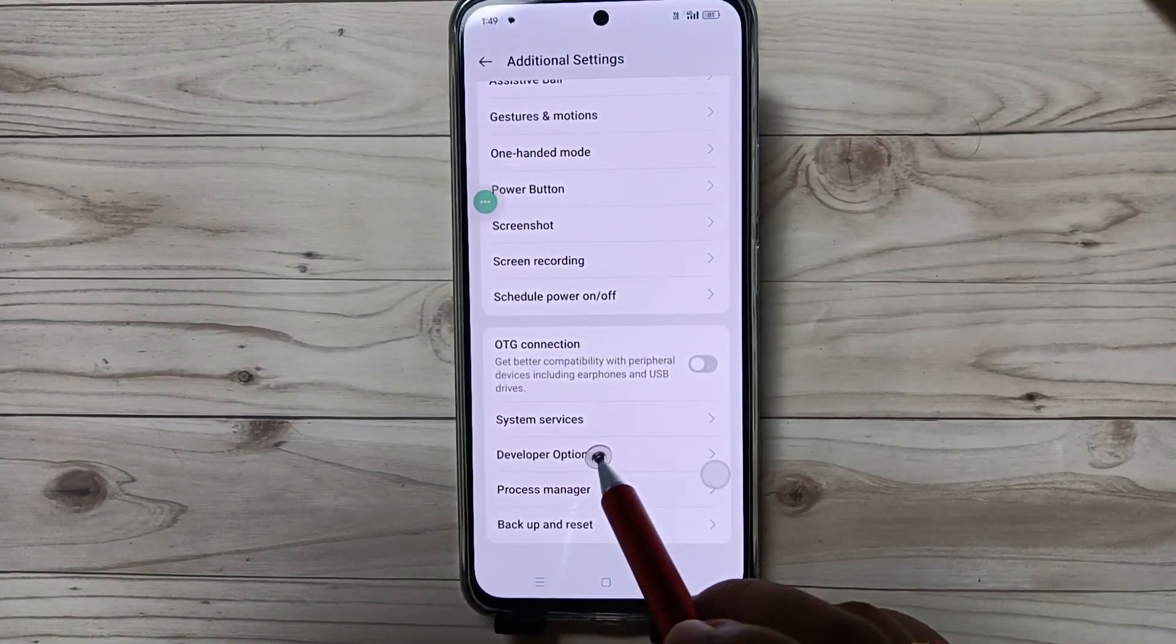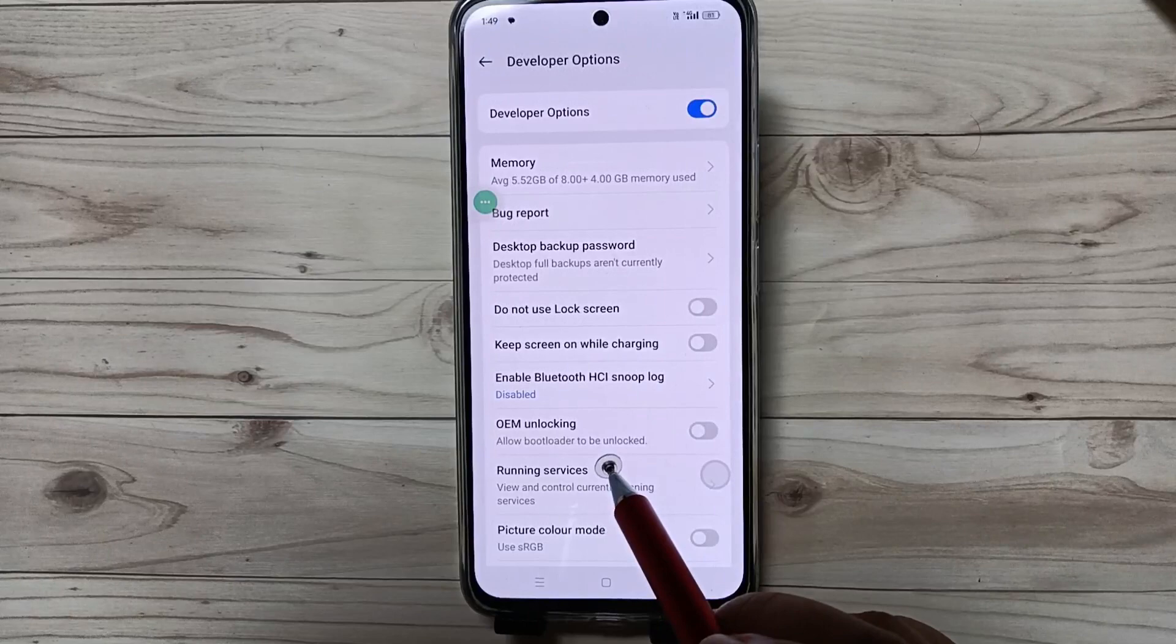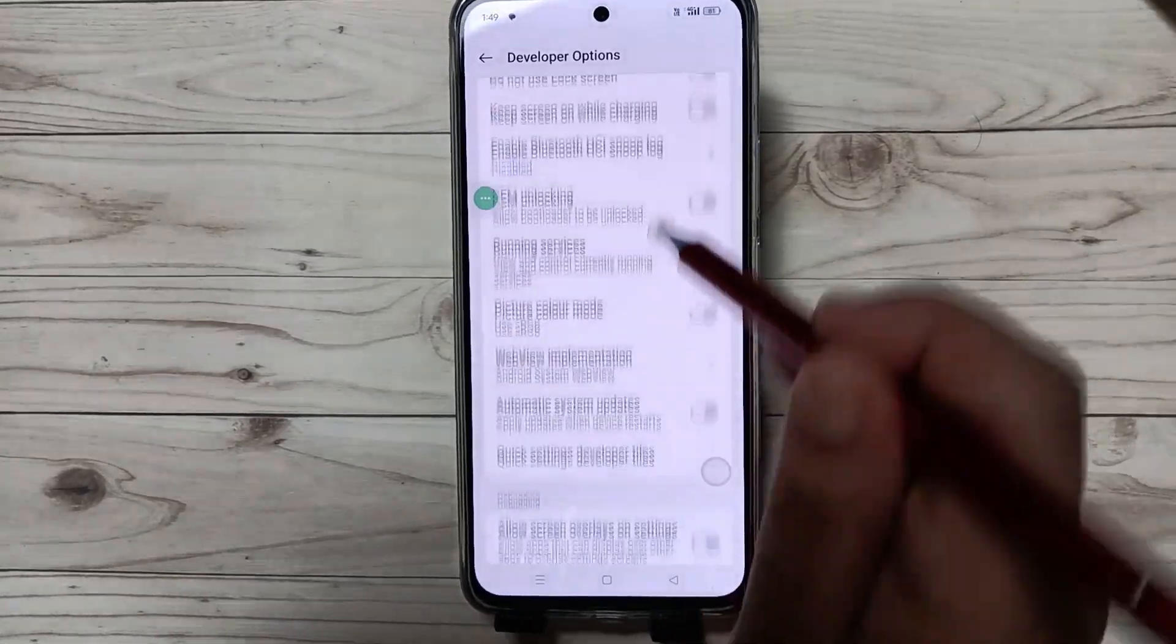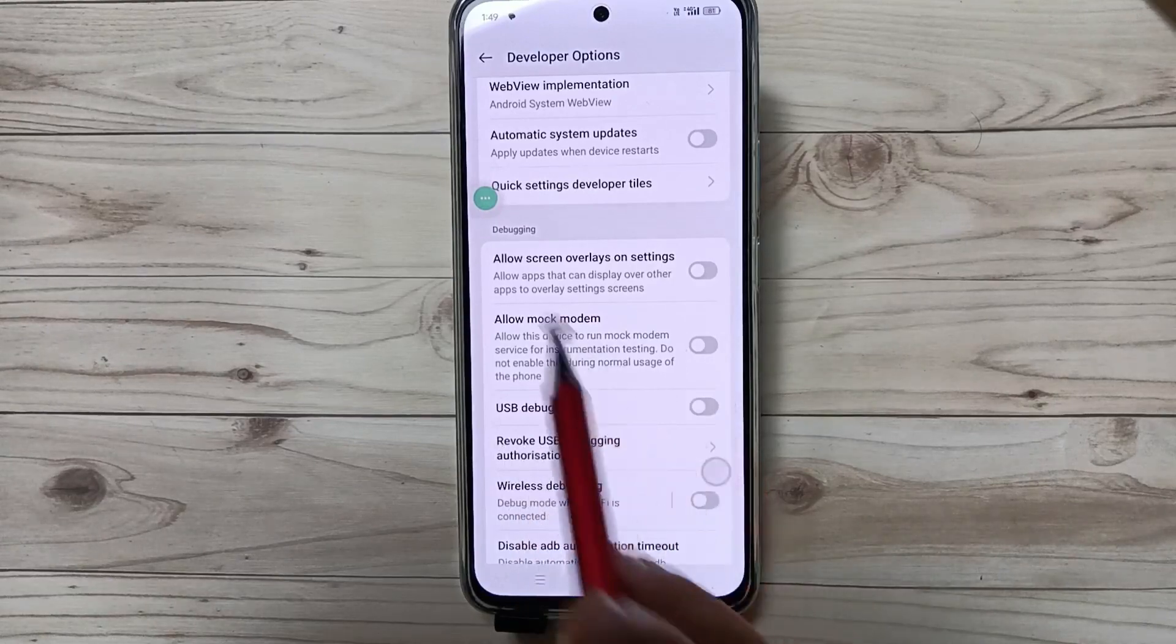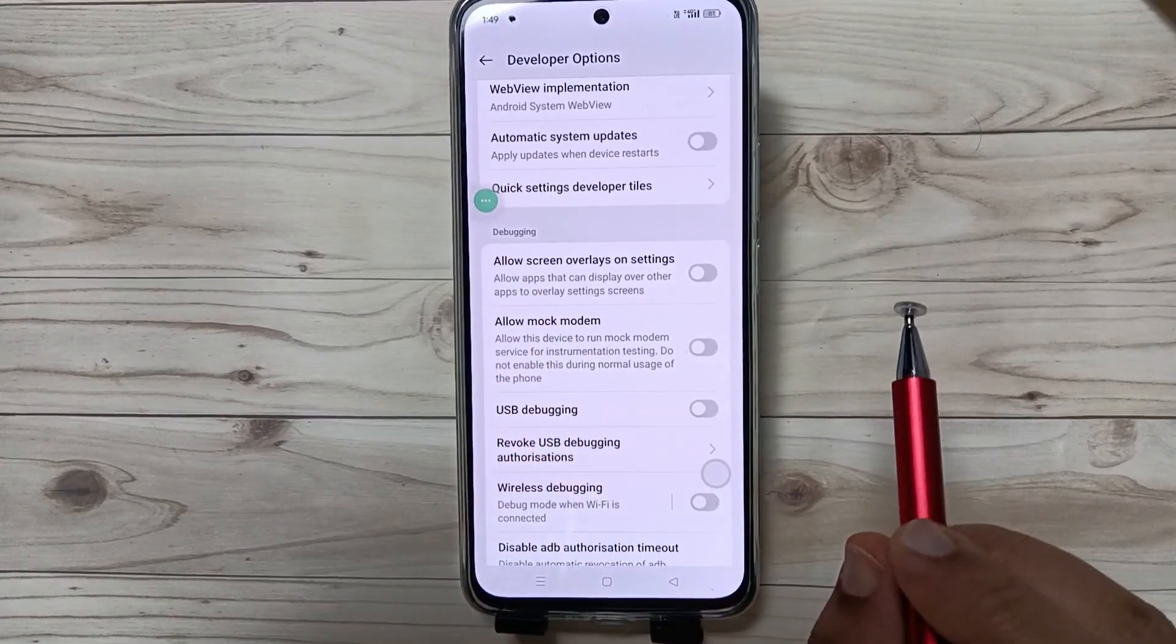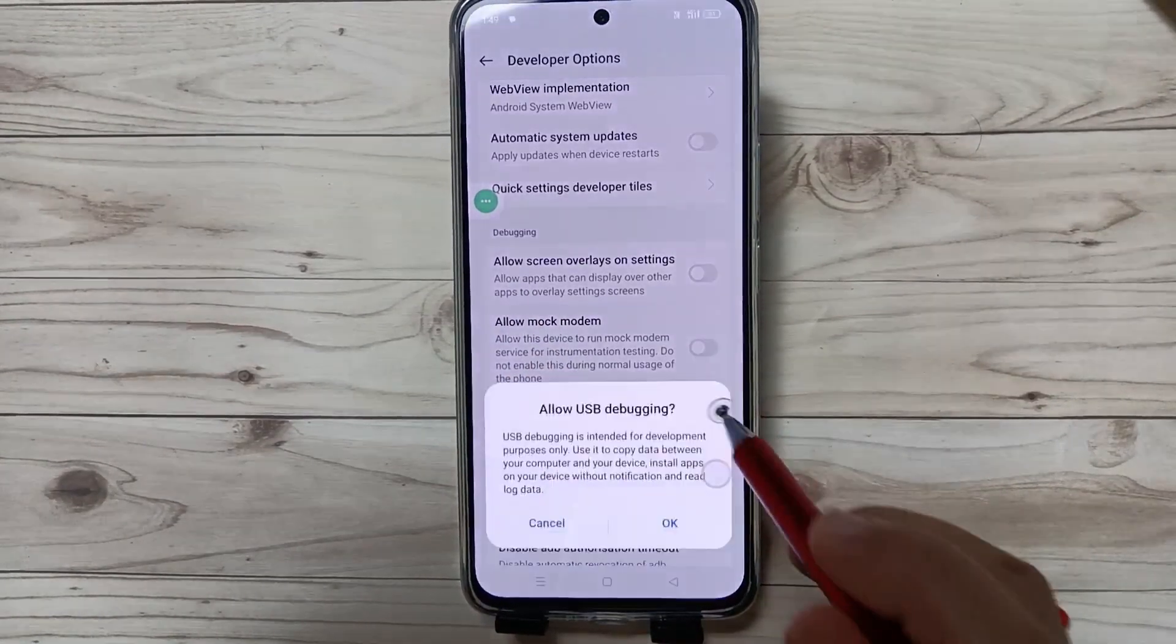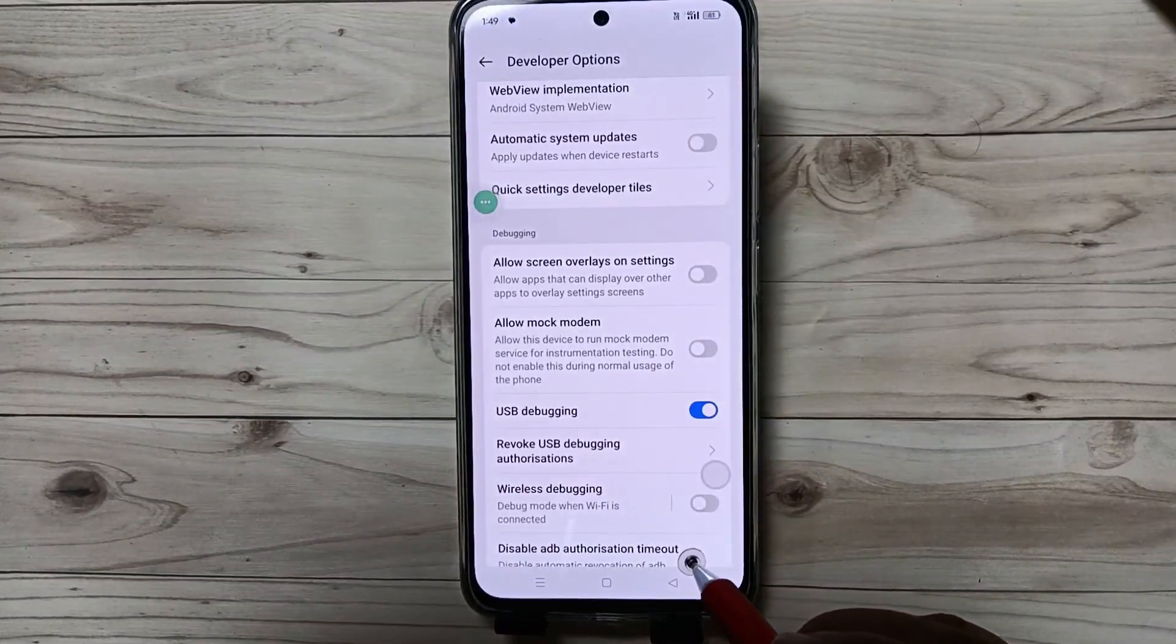Now the developer options are enabled in this device. Tap on the options, then scroll down. Here you can see USB Debugging under Debugging. To enable USB debugging, turn on this option and tap on OK.